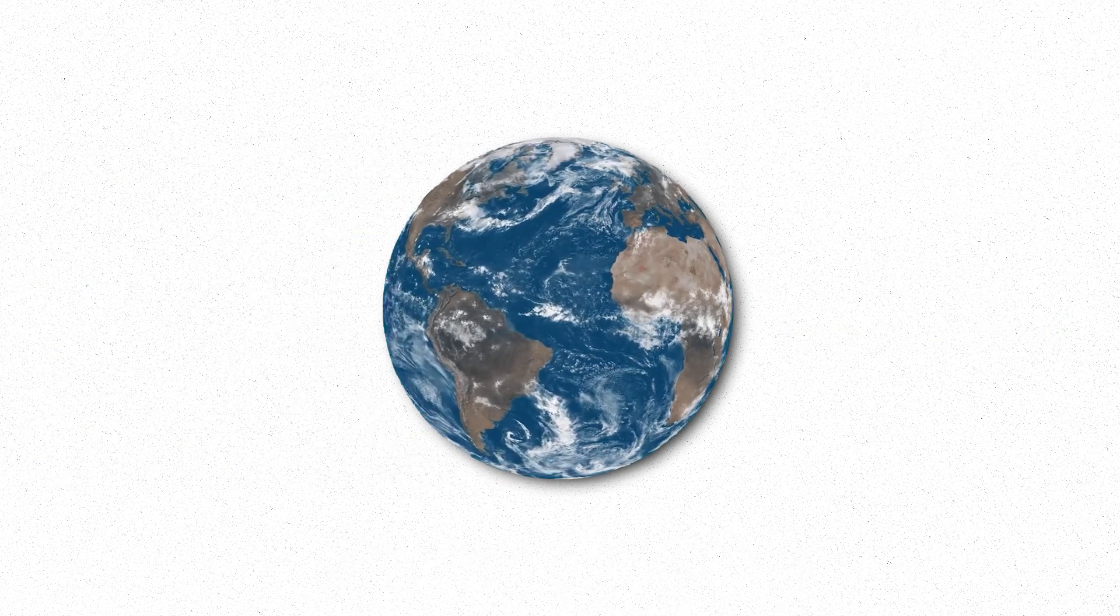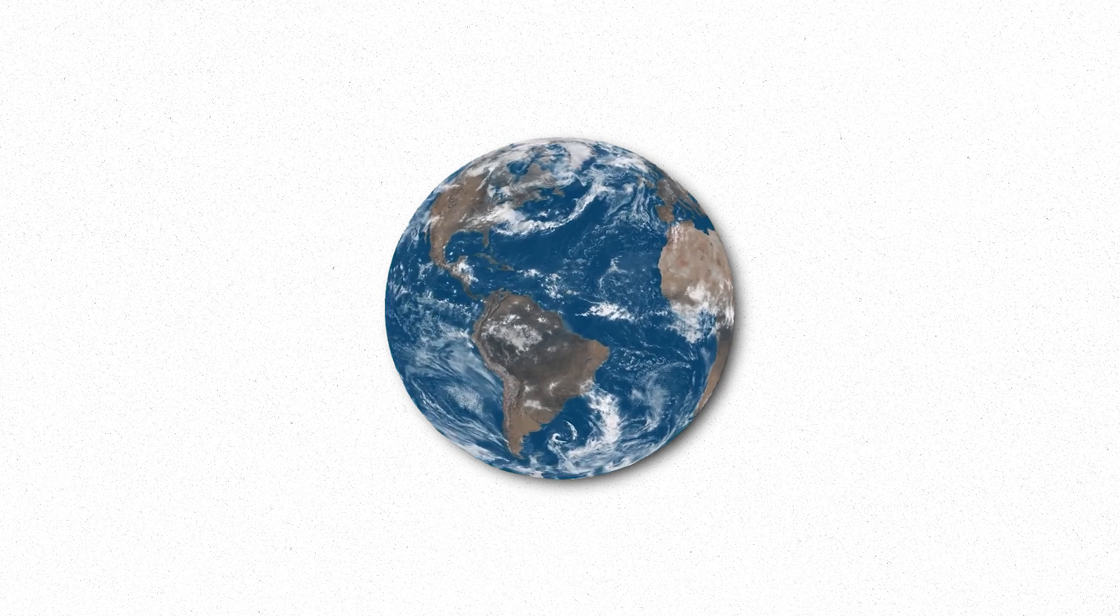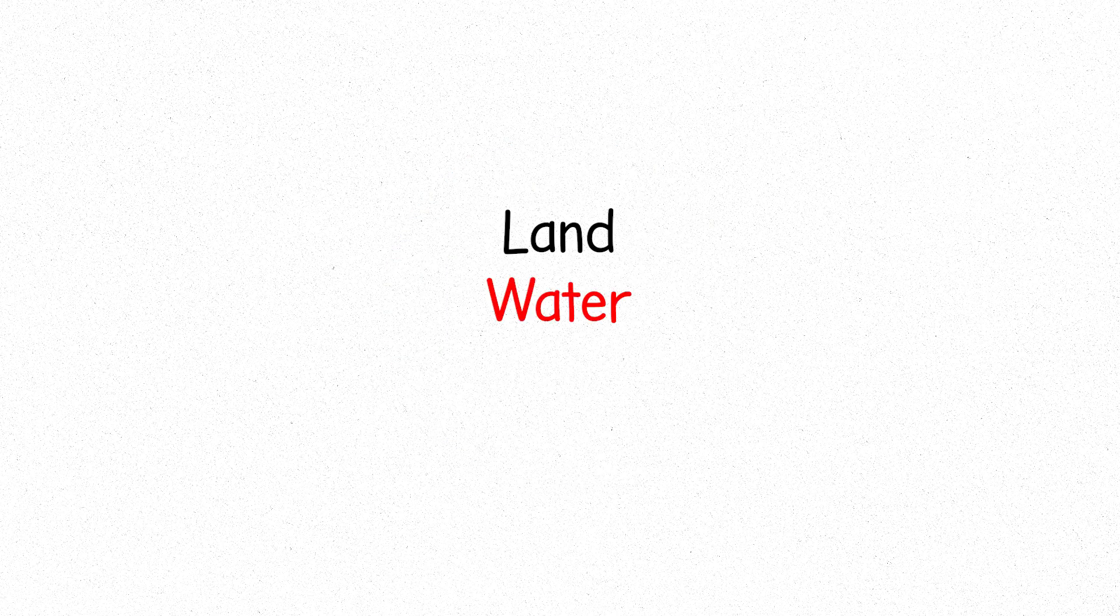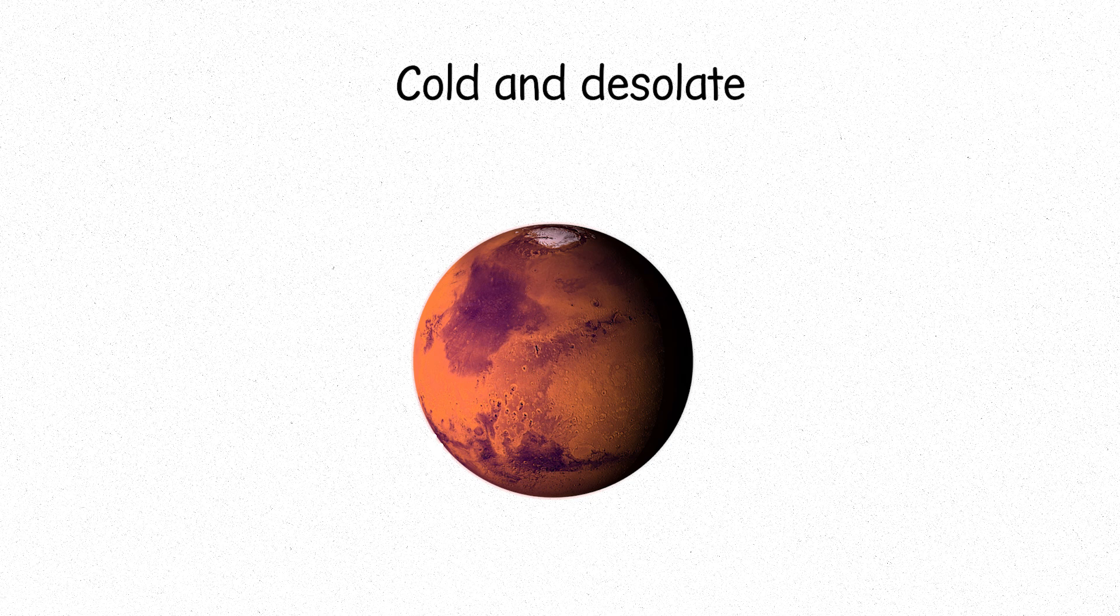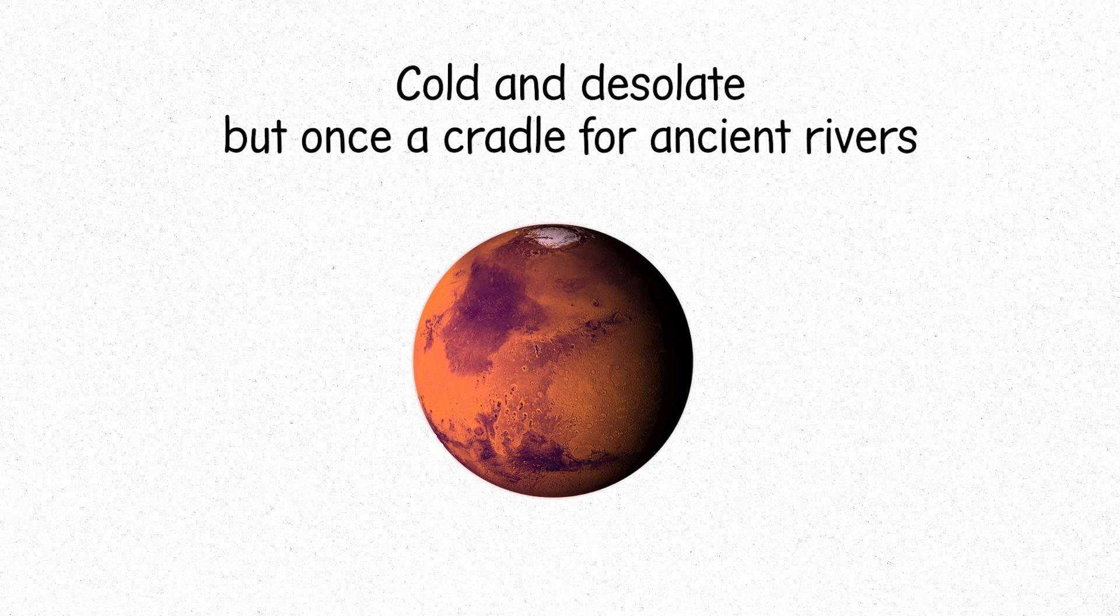Earth, our home, a delicate balance of land, water, and life. Mars, the Red World, cold and desolate, but once a cradle for ancient rivers.